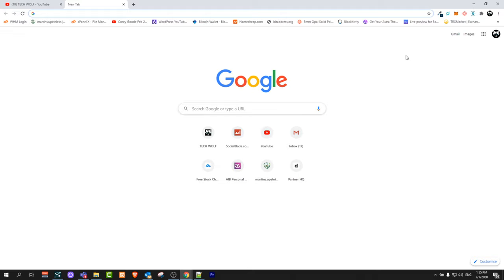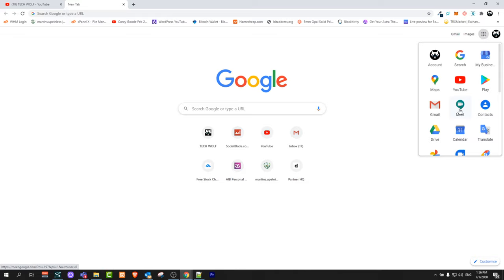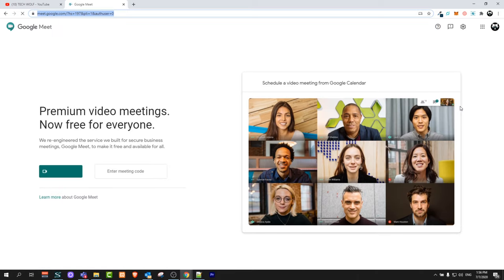If you are using Google Chrome browser, on the right-hand side you will see these dots. Just click on them and here you will find the Meet application.